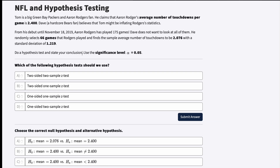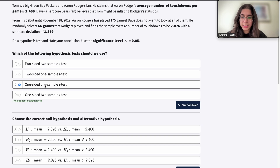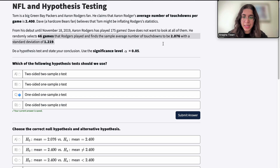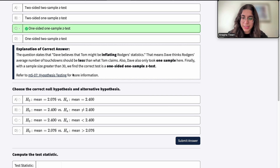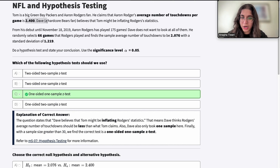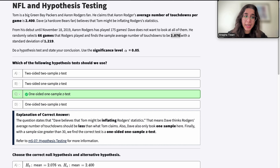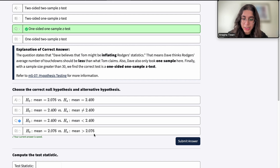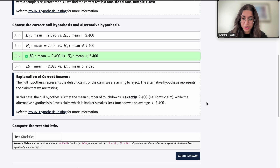This is a one-sided, one-sample z-test because we're only dealing with one sample of data — the random selection of 66 games. The correct null hypothesis is that mu equals 2.4, because that is what is actually claimed. We will not be using the sample mean here because we use population parameters. The value 2.076 is for the sample we selected. The alternative hypothesis is that mu is less than 2.4. Answers using 2.076 in the hypotheses are wrong.